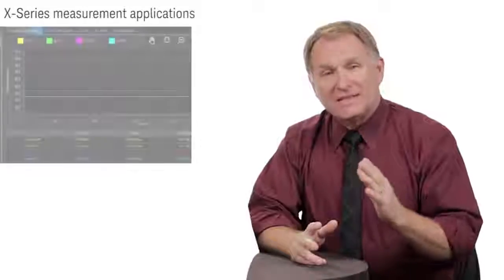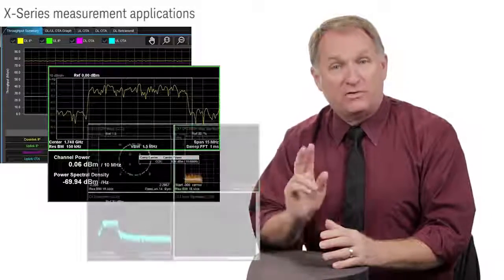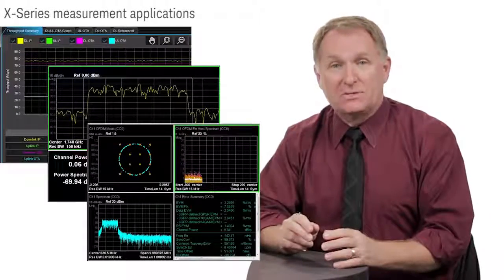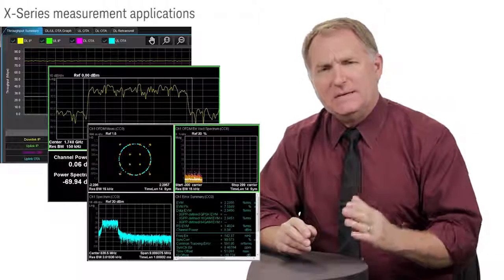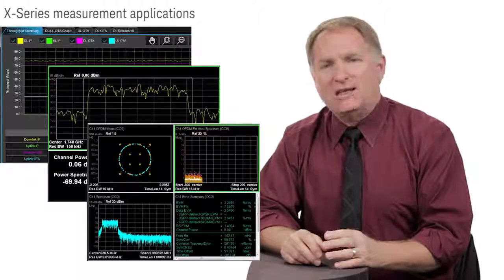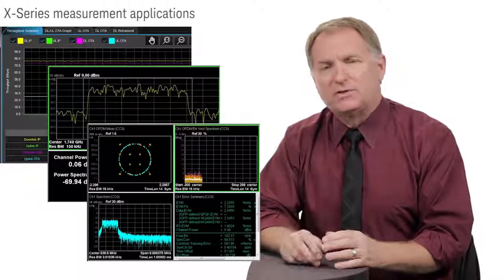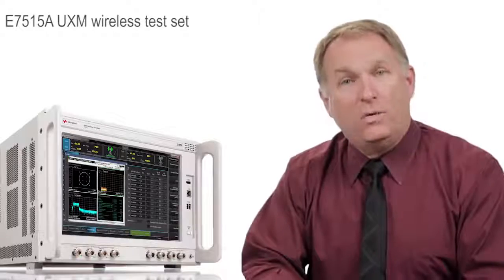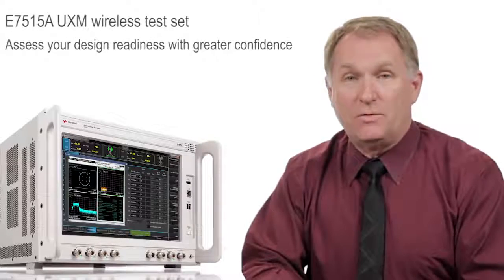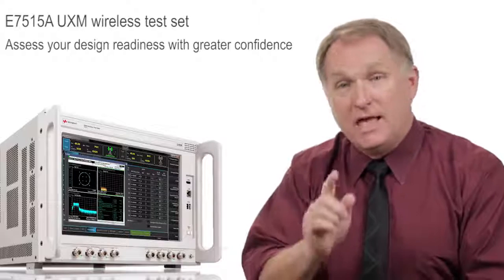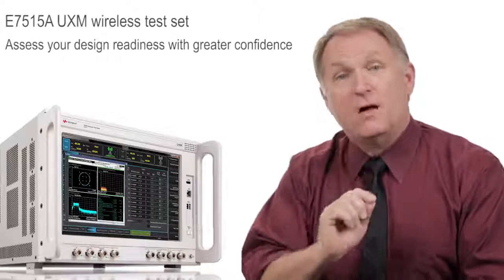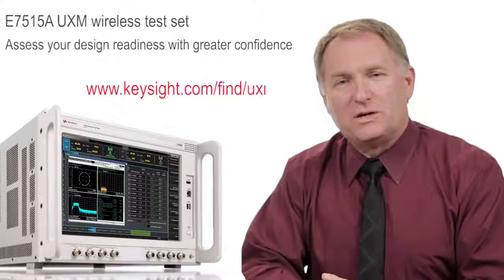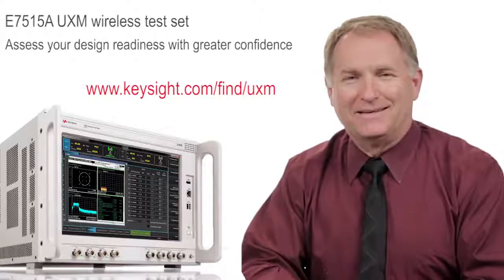Well, thank you, Kenneth. We just saw how the UXM's X-Series applications provide both simple access to 3GPP measurements, as well as the ability to dig deeper into your transmitter design to analyze and resolve complex transmitter issues. With the UXM, you can assess your design readiness with greater confidence. Is your design ready? For more information, visit the website on your screen.